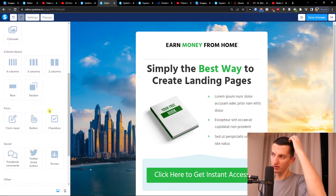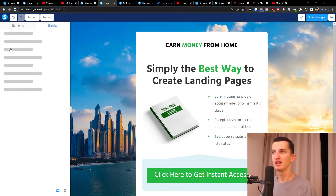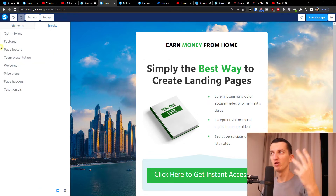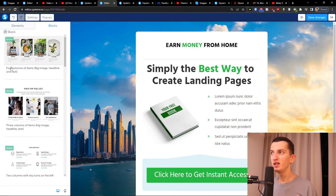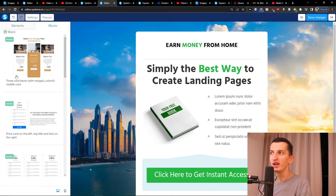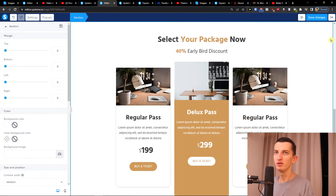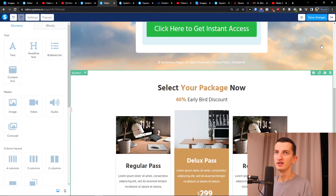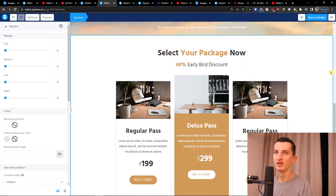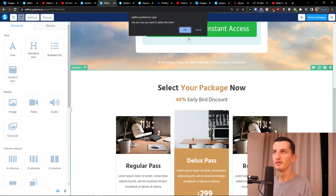The elements include media, column layouts, forms, and social options. You can also have blocks — for example if you're building a longer landing page you can add features, products, and price plans sections. All of that you can easily add and see how it looks.